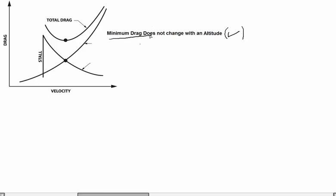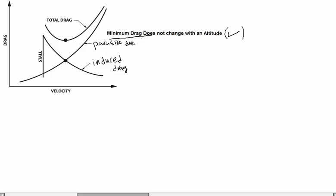We need to determine whether minimum drag is a function of altitude or not. This component here is called induced drag — it is due to the lift force. As velocity increases, induced drag decreases toward zero. The other component is called parasite drag.